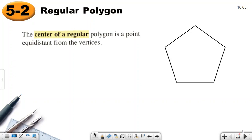A regular polygon is a polygon where all sides are congruent and all angles are congruent, so the measure of the sides and the measure of the angles are equal.